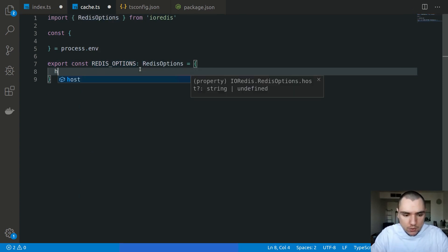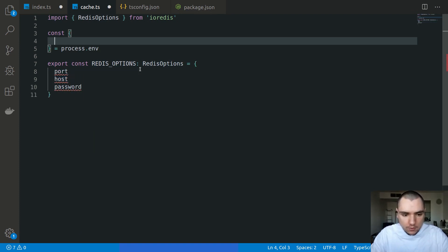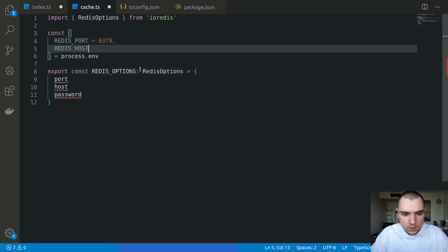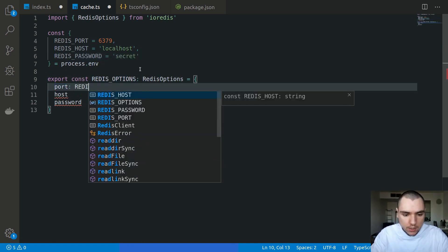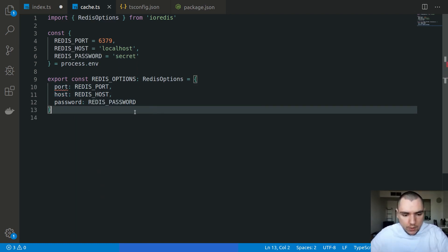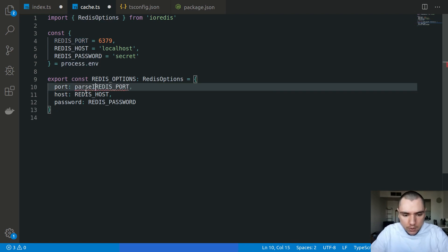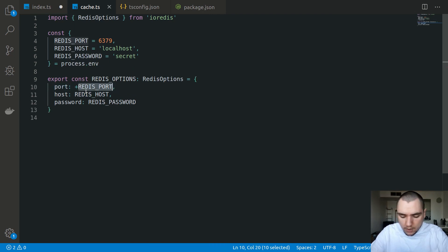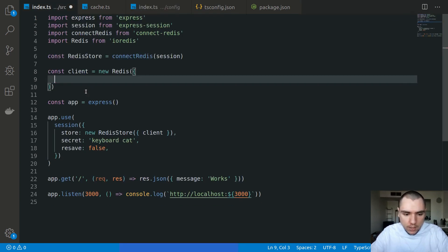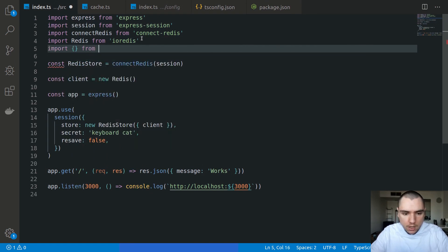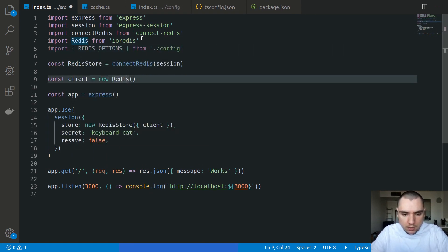Those are going to be referenced from process.env. We'll have REDIS_PORT defaulting to 6379, REDIS_HOST defaulting to localhost, and REDIS_PASSWORD defaulting to secret. We'll reference them in the options object. We do get a TypeScript warning because any variable extracted from process.env is a string, so we can either use parseInt with base 10 or put a plus sign in front to typecast the string to an integer. Then in config/index.ts, we export everything from cache. Instead of hardcoding values, we import the redisOptions object from config and pass it into the Redis instance.